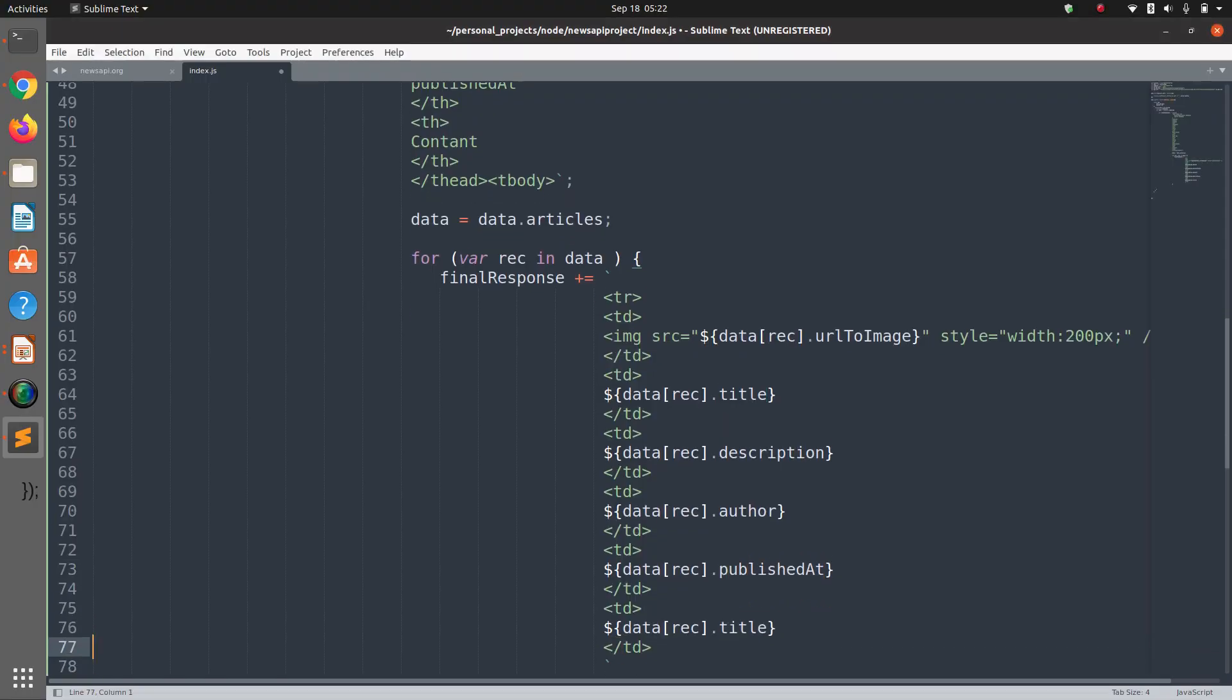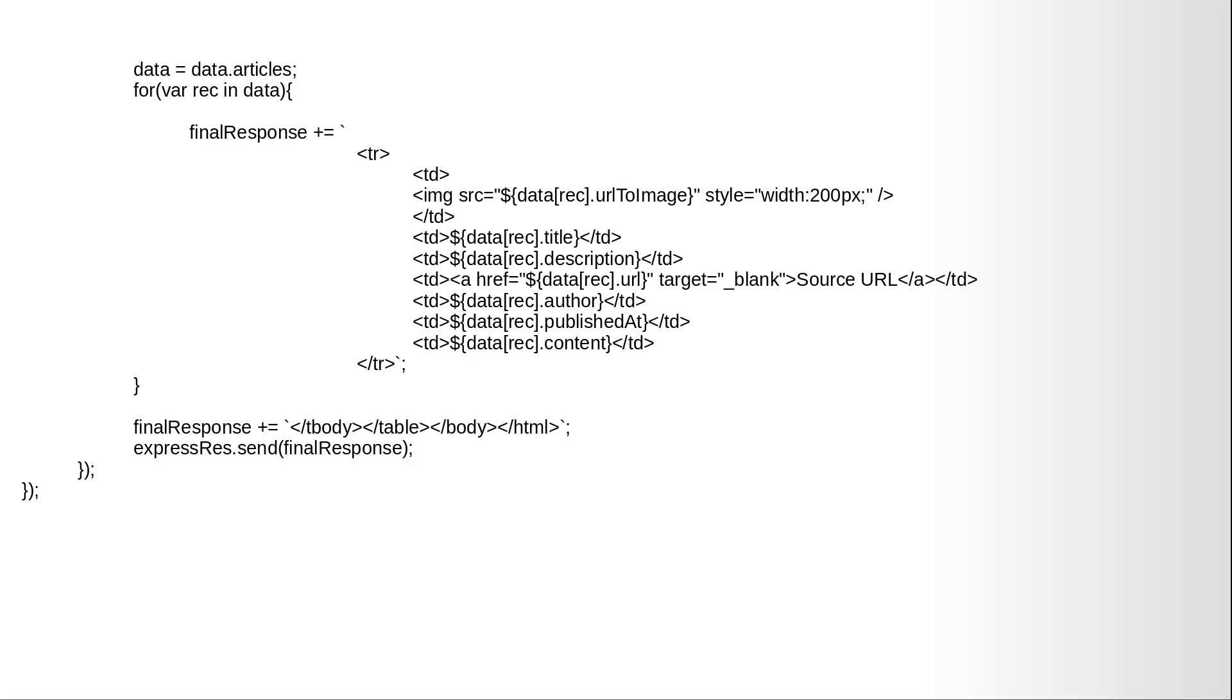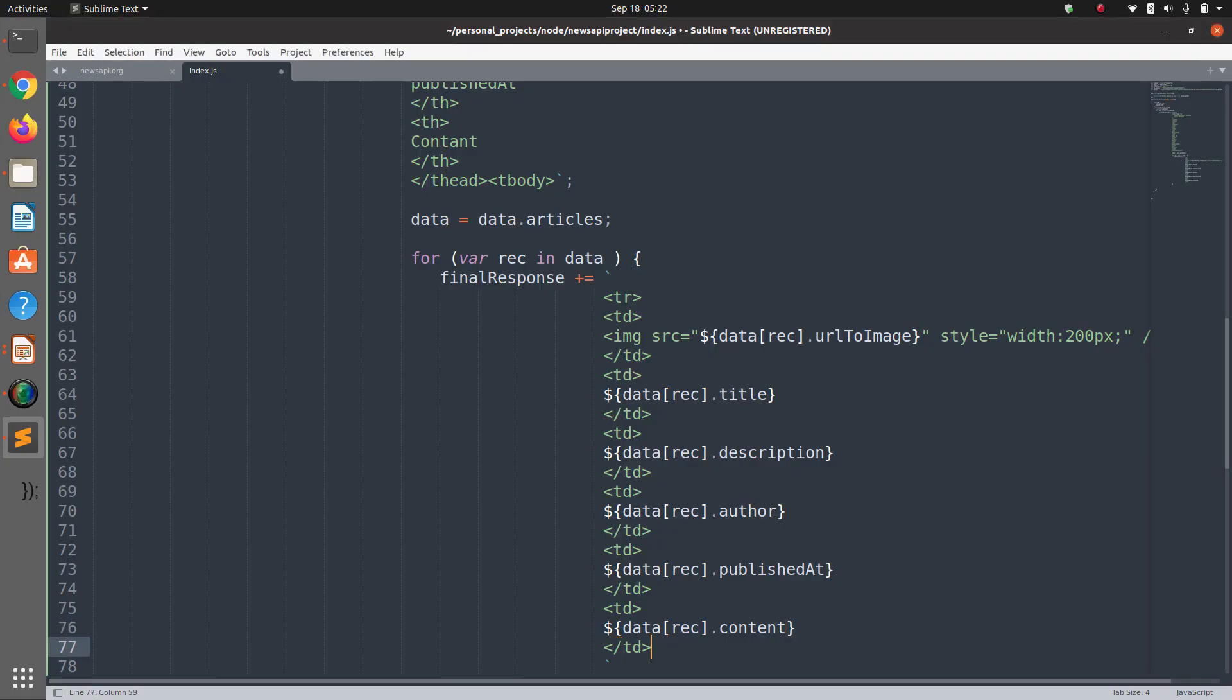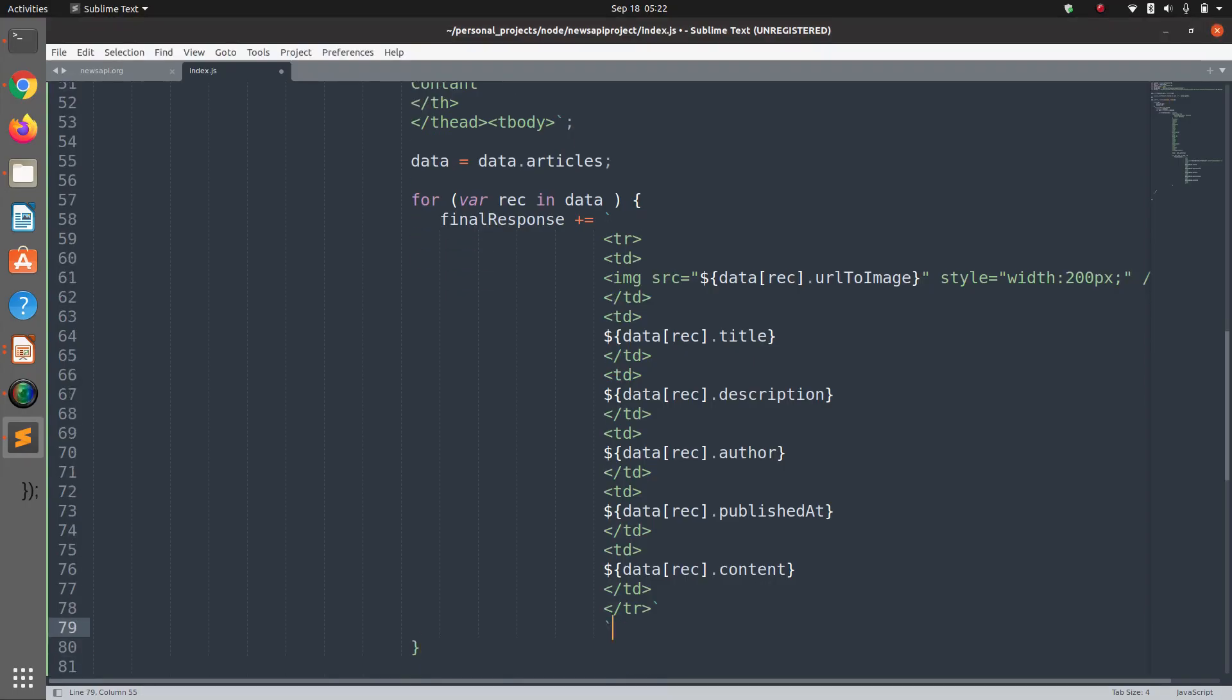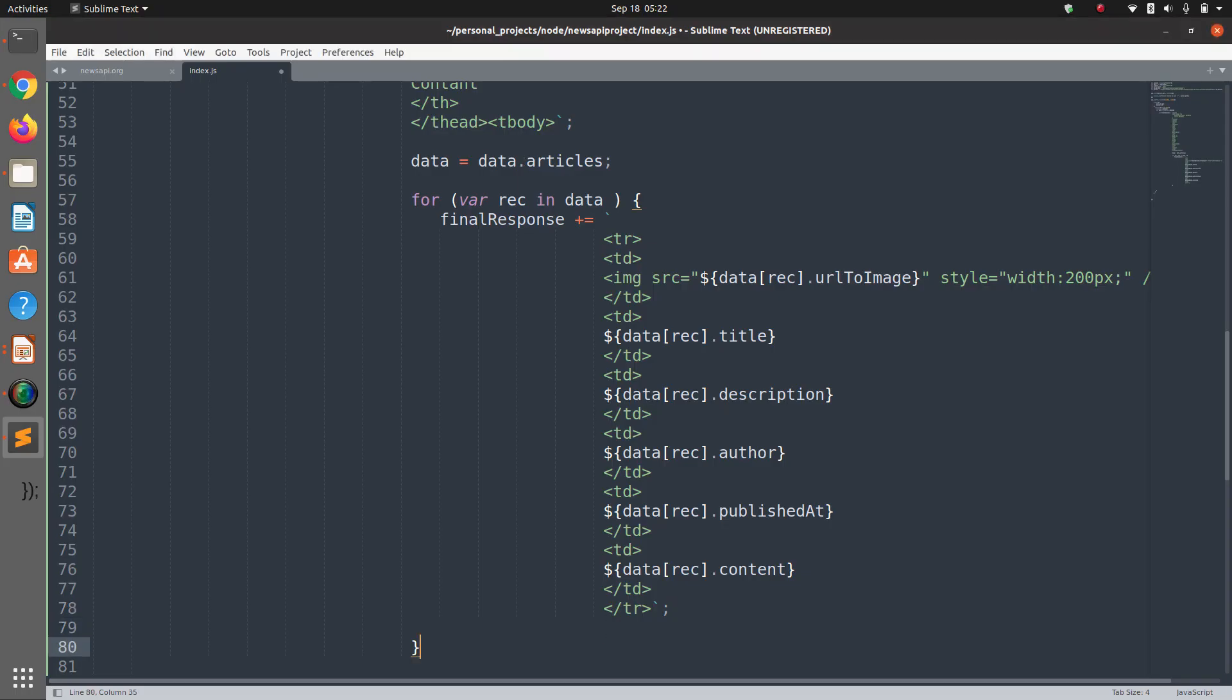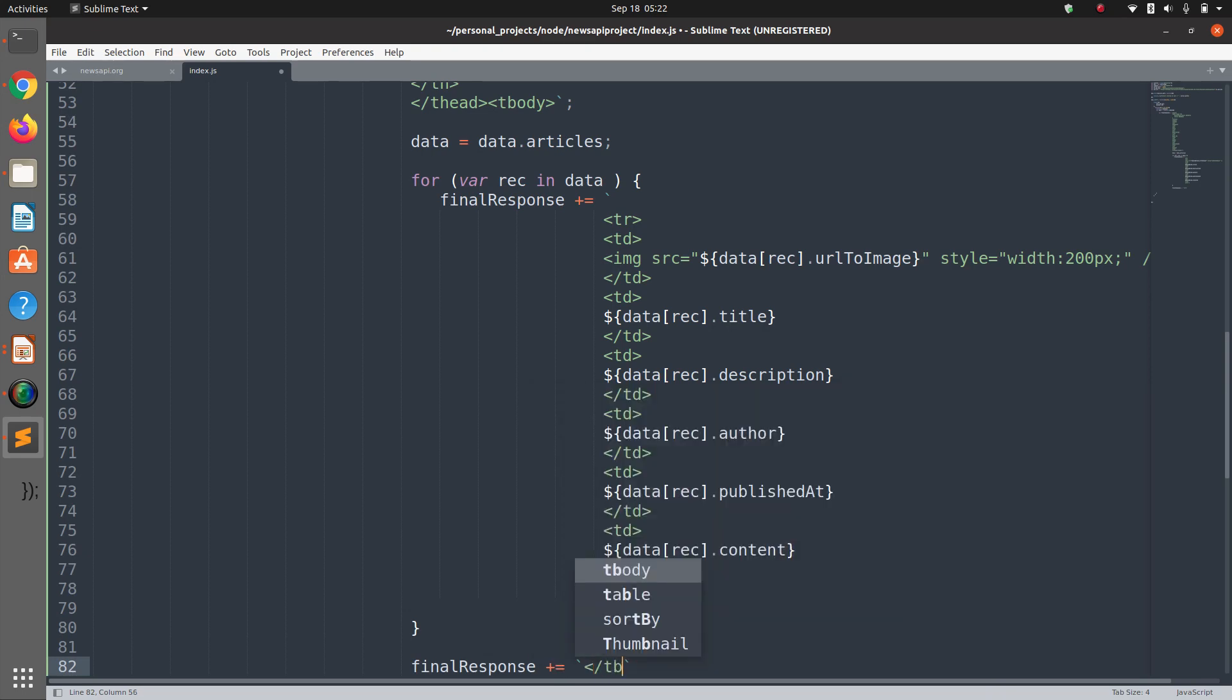And the last thing we have is content. Okay, that's our row of data. Let's close this and after the for loop, save.